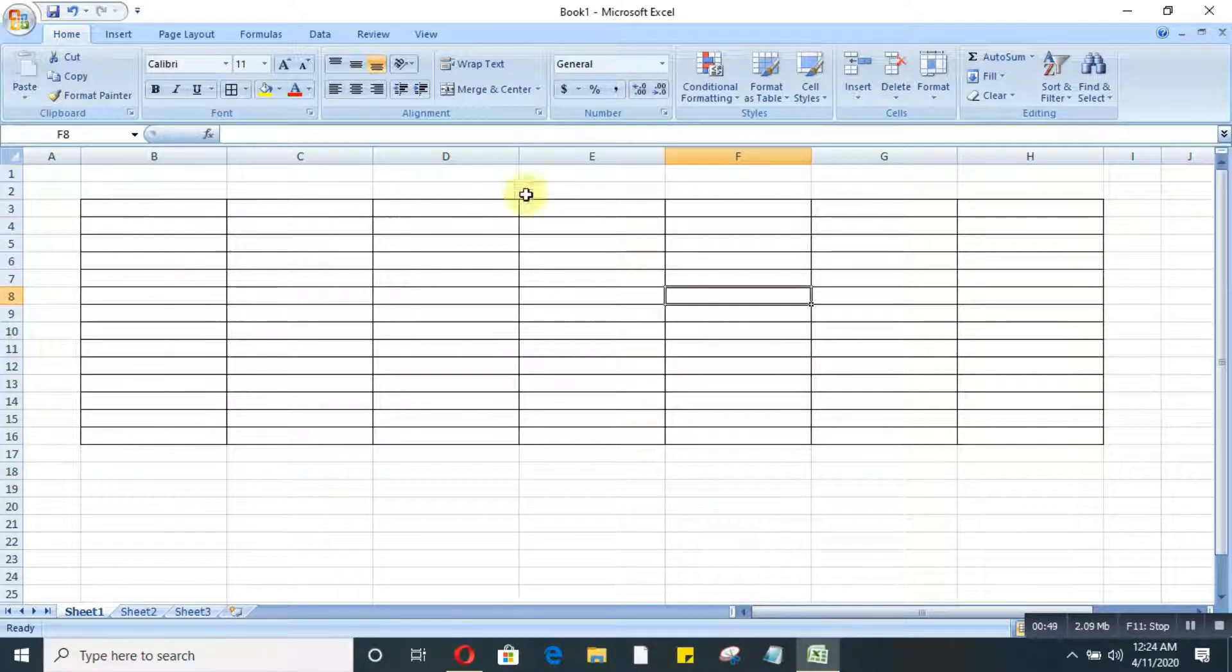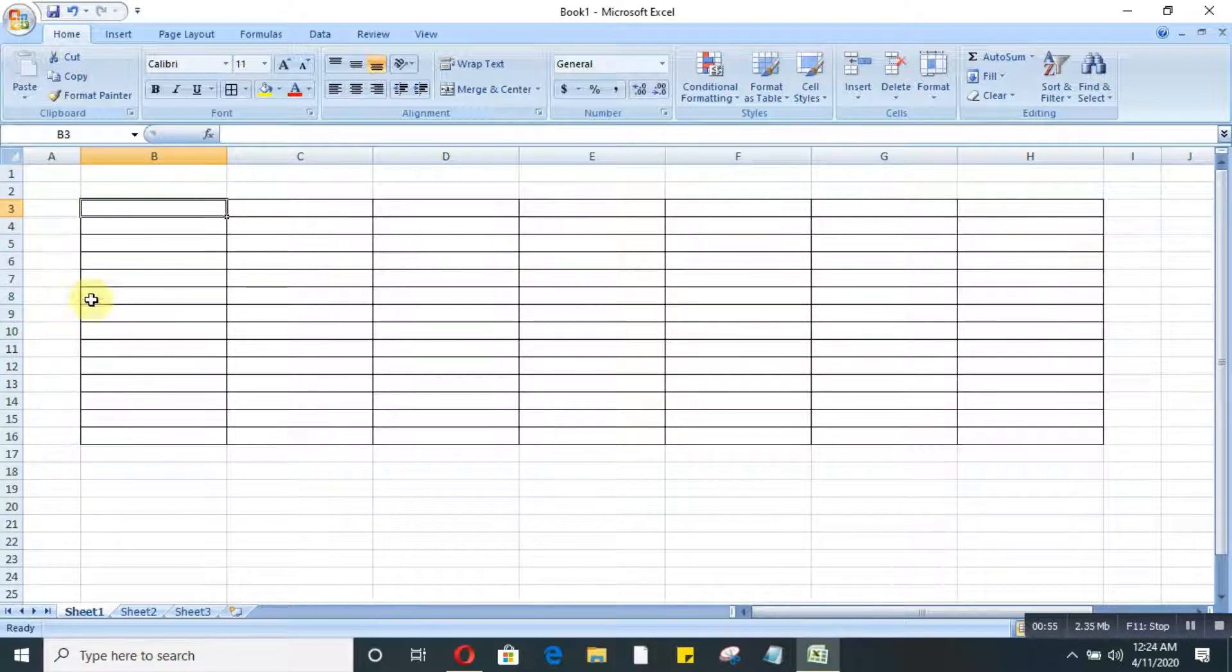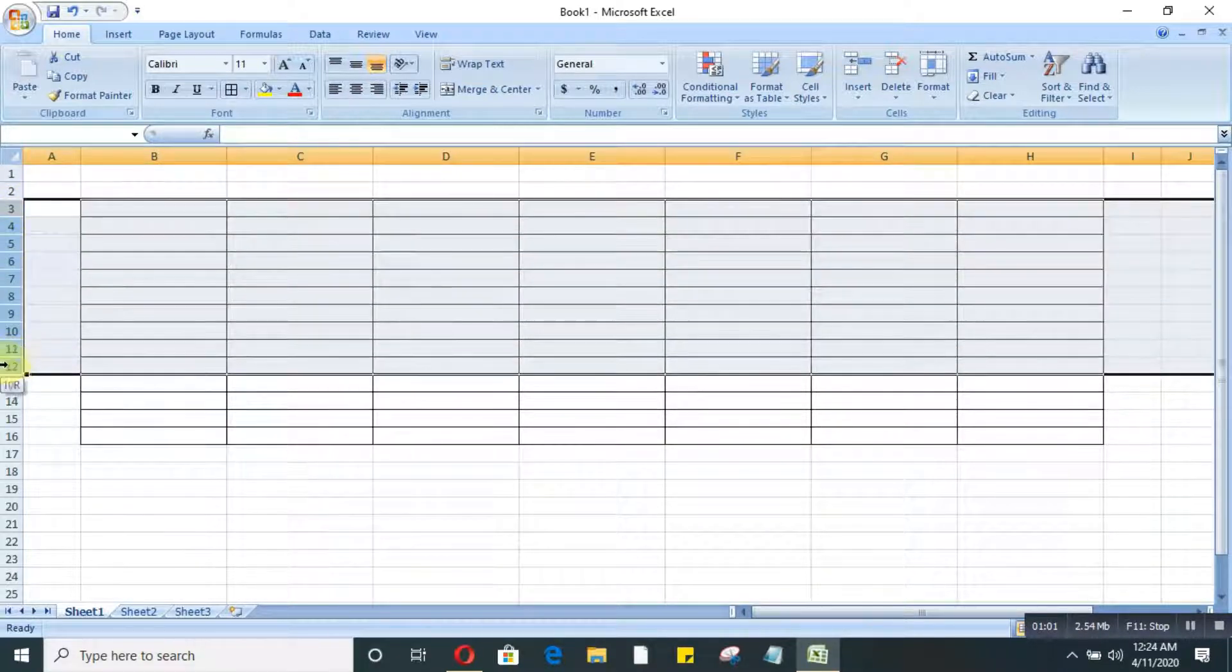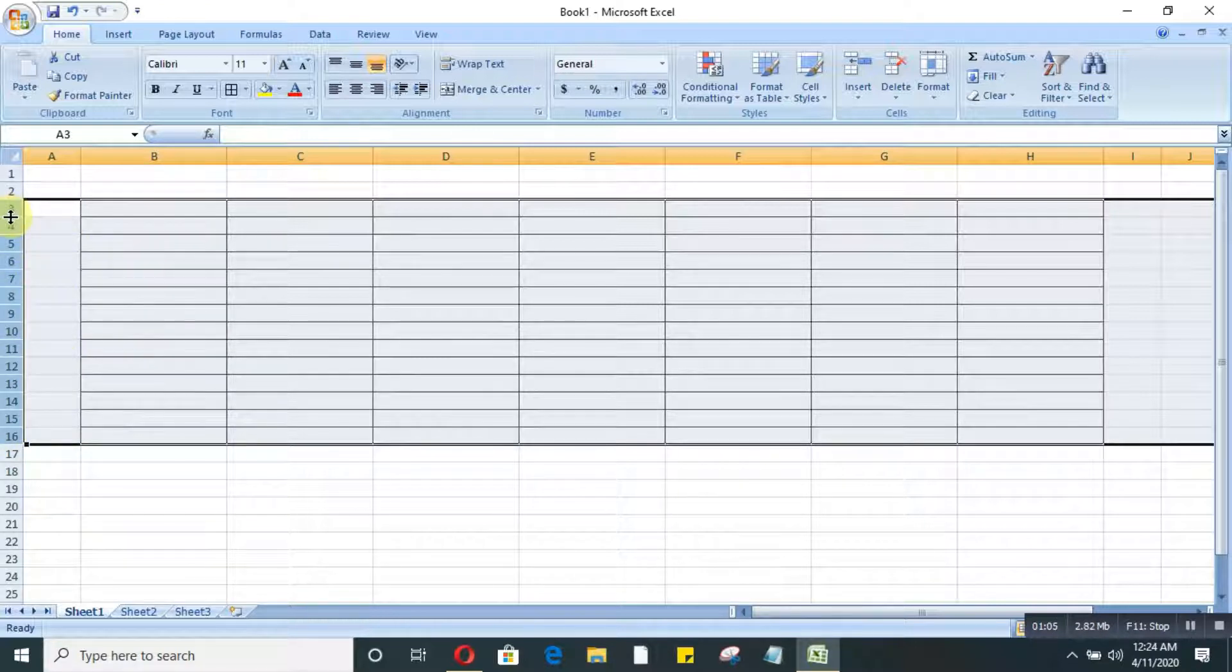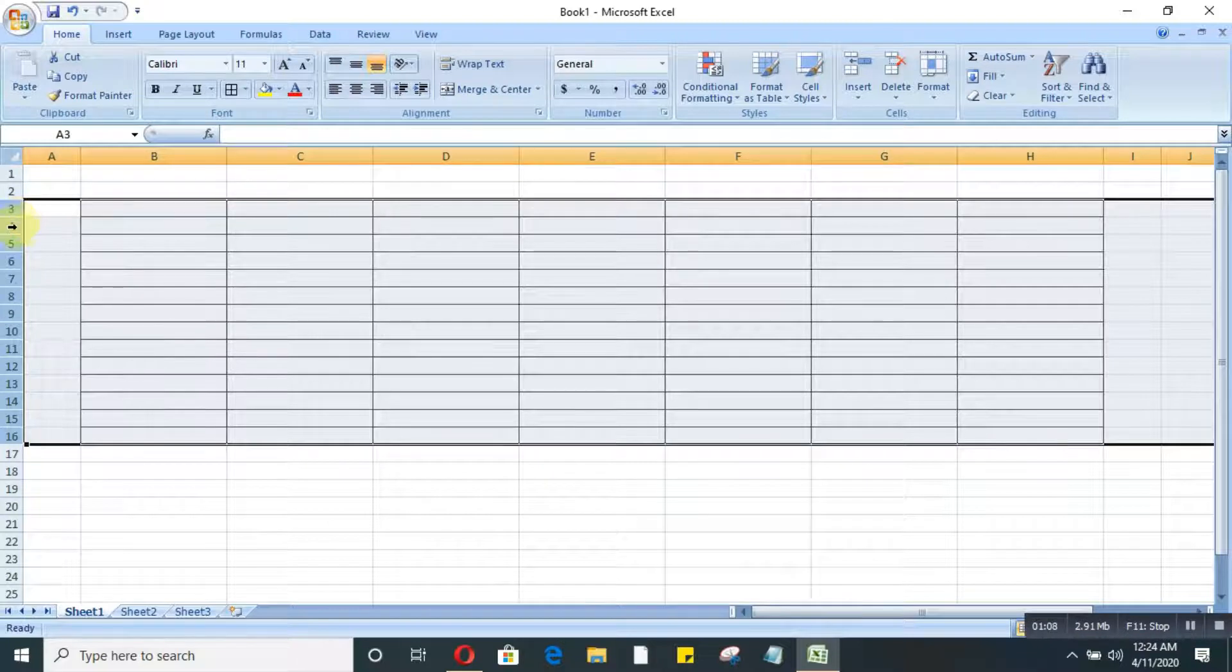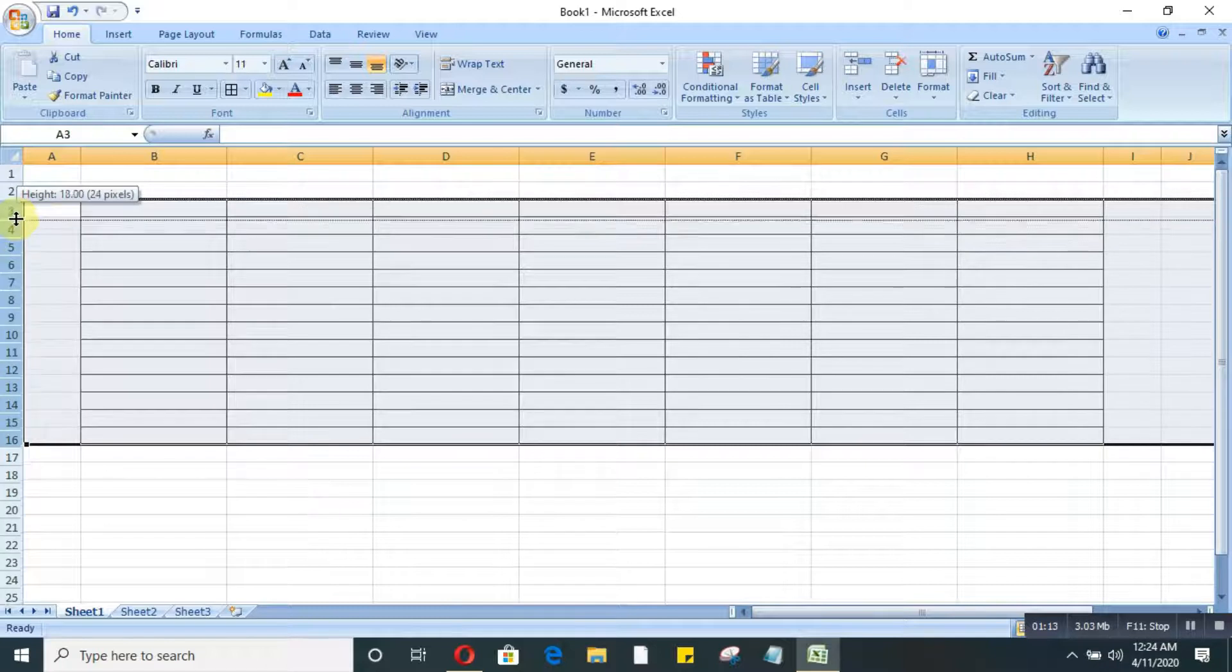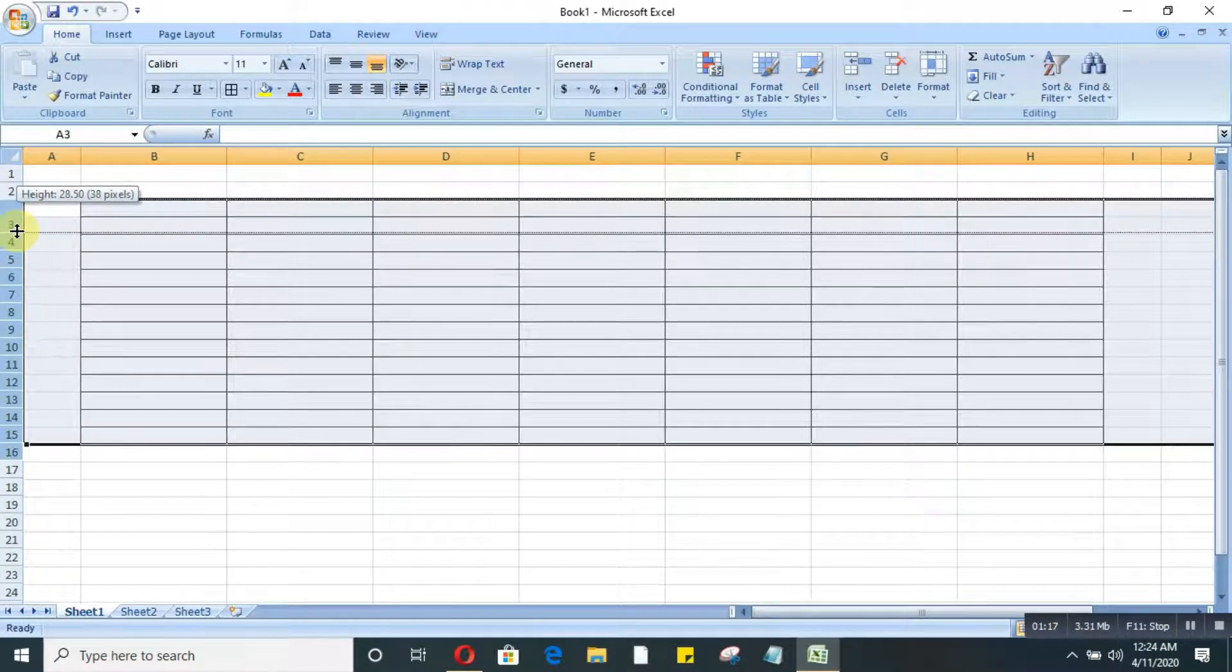And then now if I want to make all the rows the same size at the same time also, I'll do the same again. I'll select all the rows from here and then I'll take this cursor over here and then again I'll pull a little bit. I mean, just go here, pull it. It depends how long I want to make the rows.